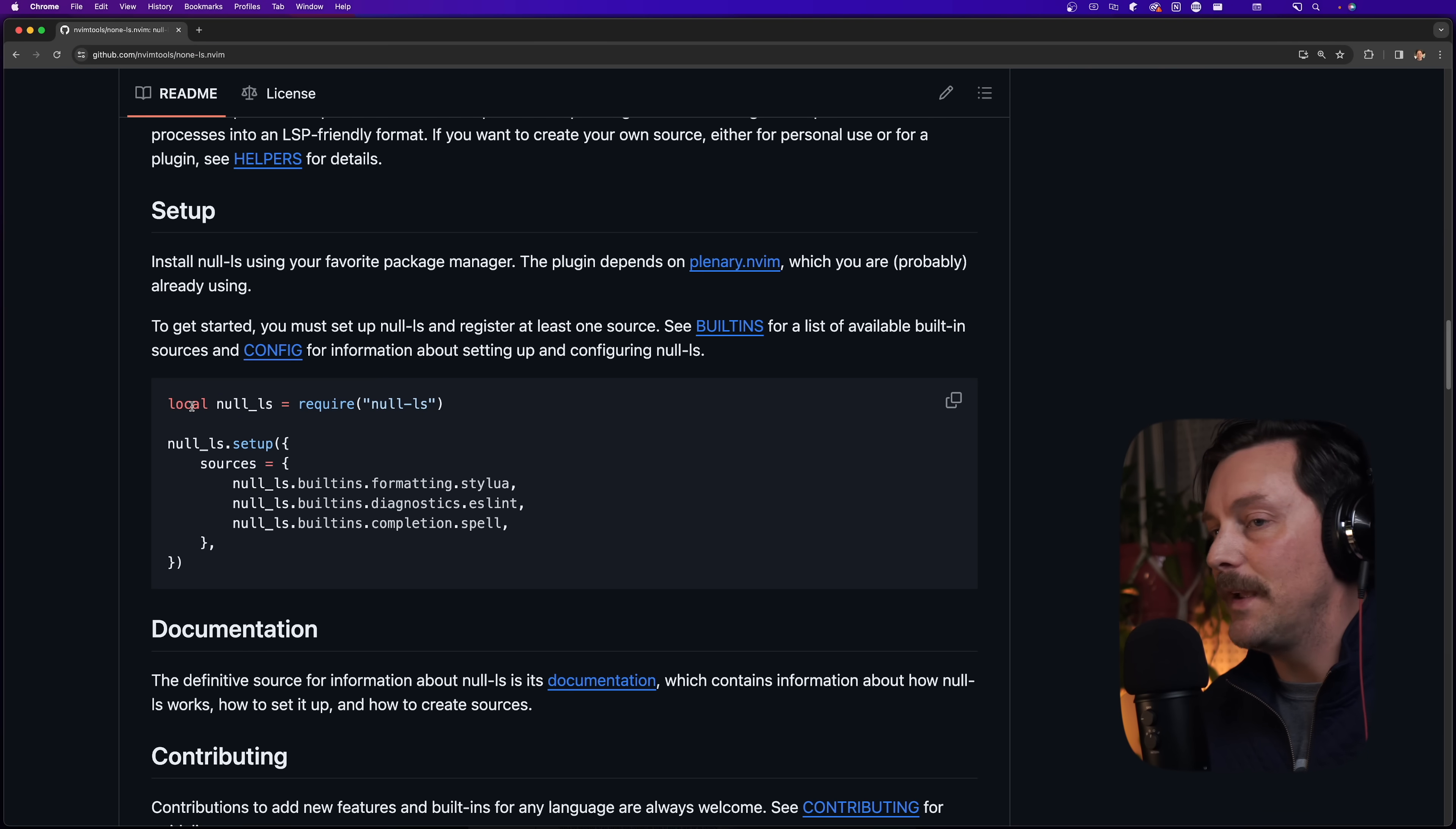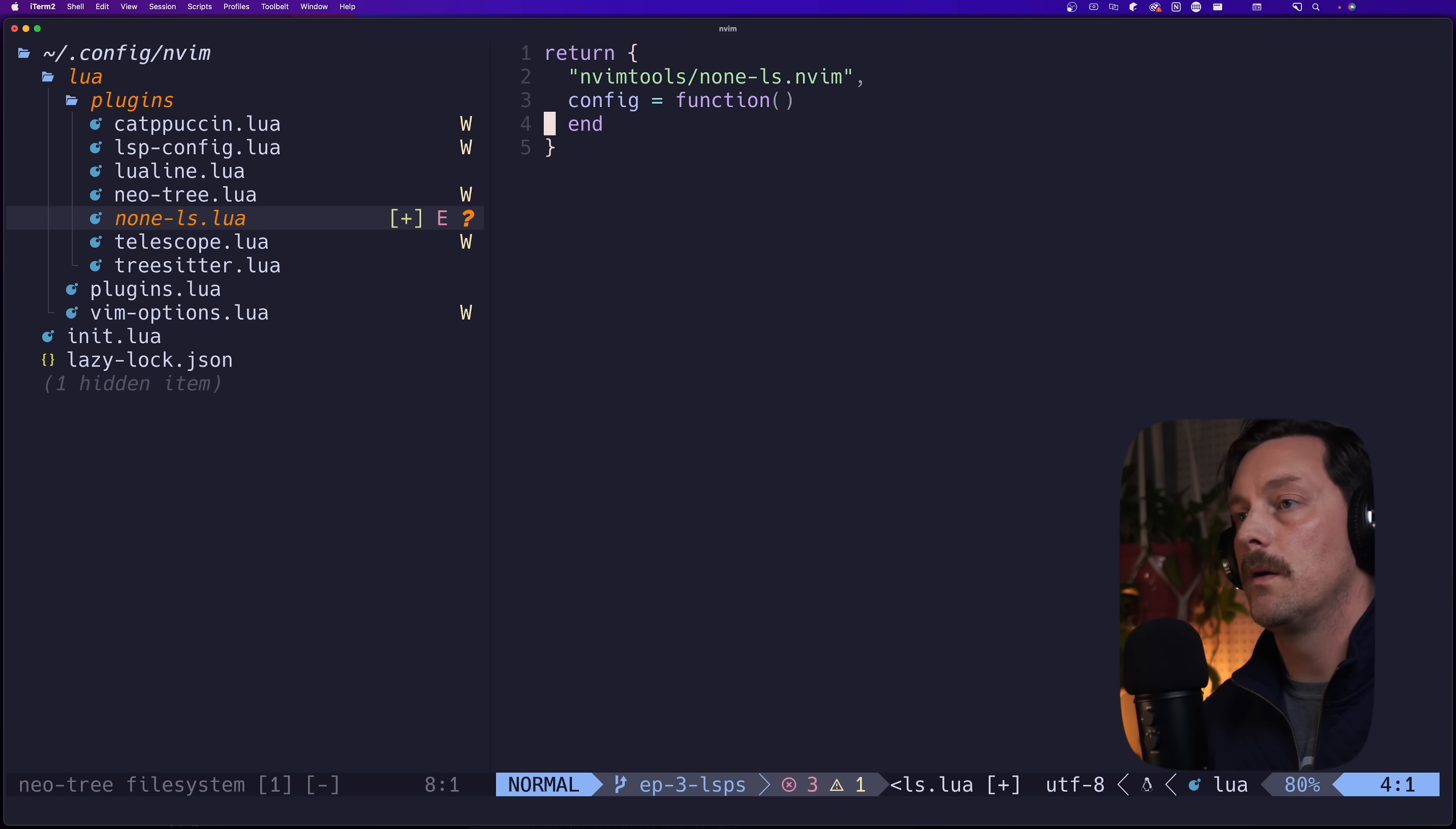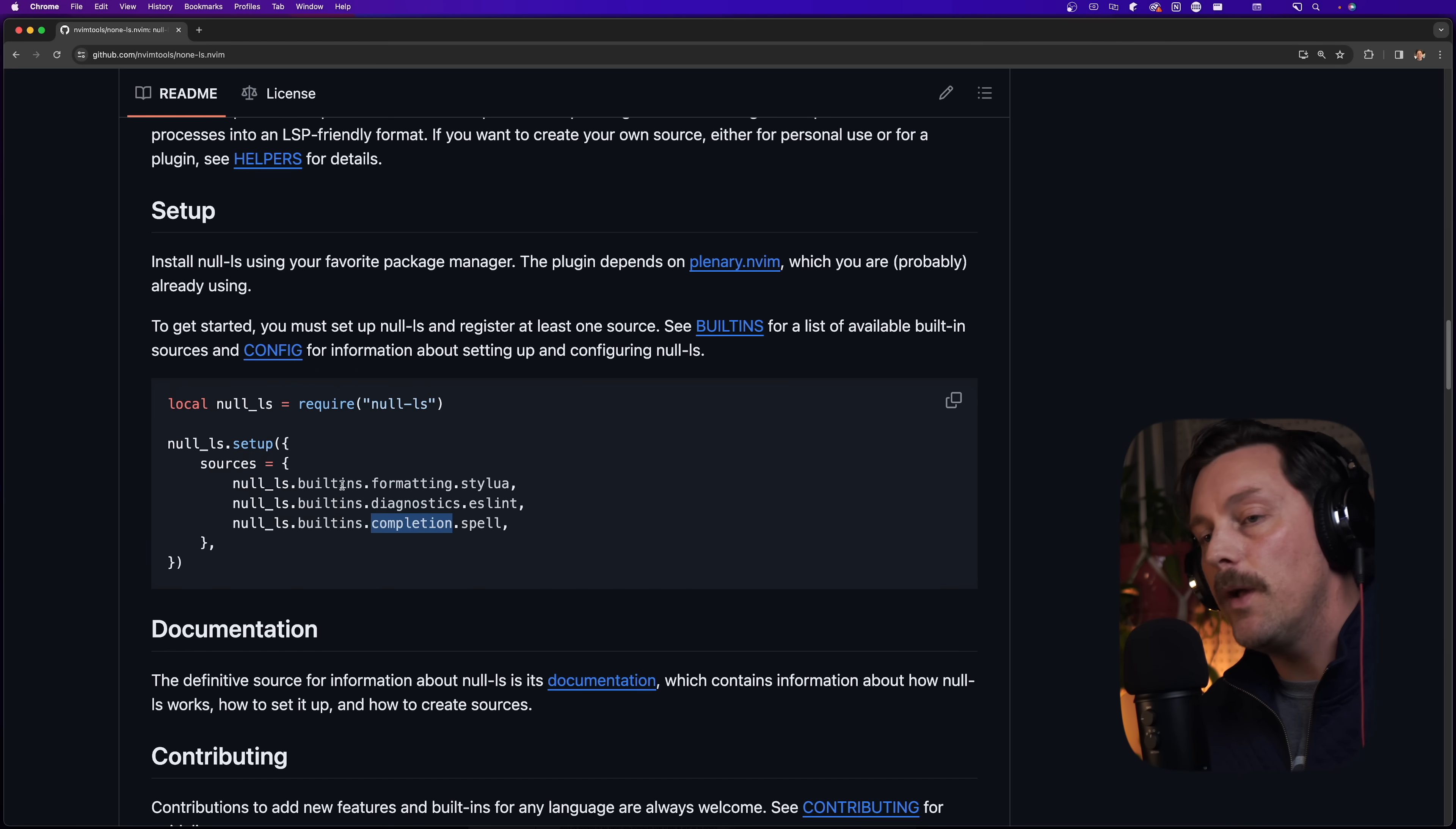This table is going to start with the short GitHub URL of none-ls, the plugin. Now we can see right here there's some very basic setup functionality here. We want to set a local variable called null_ls for our setup function, but I remember now I have to put that in my config block right here. We can call setup on our null_ls variable here.